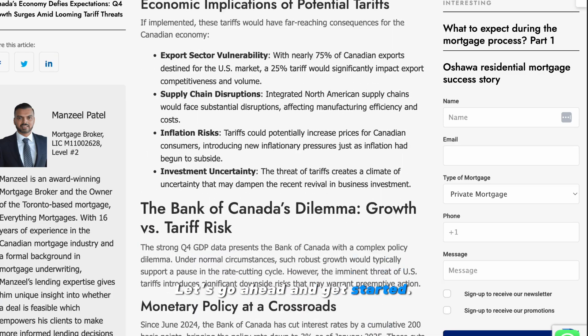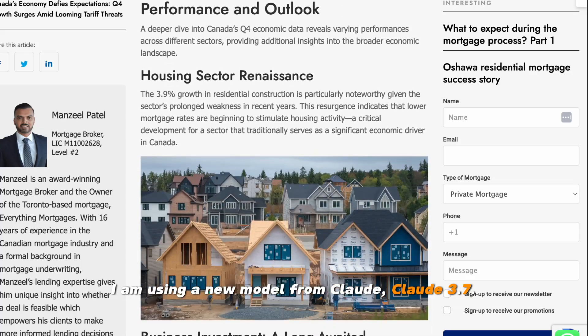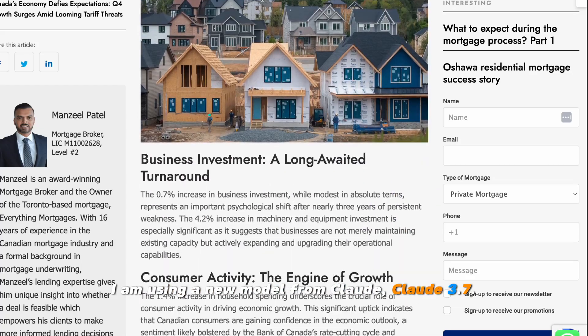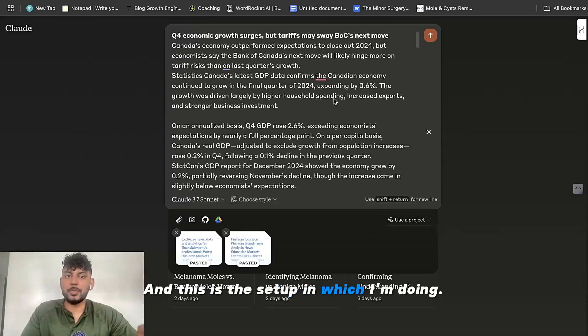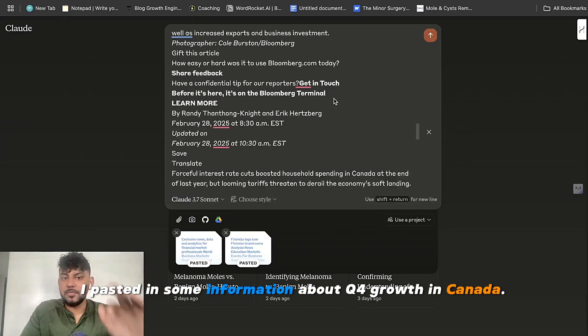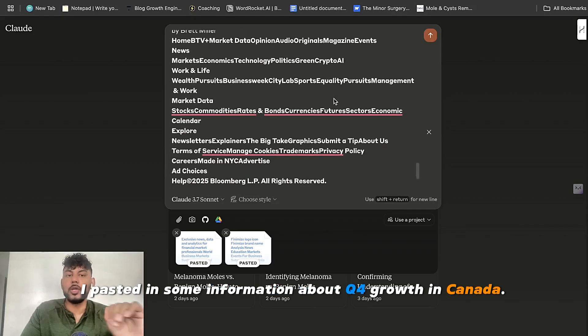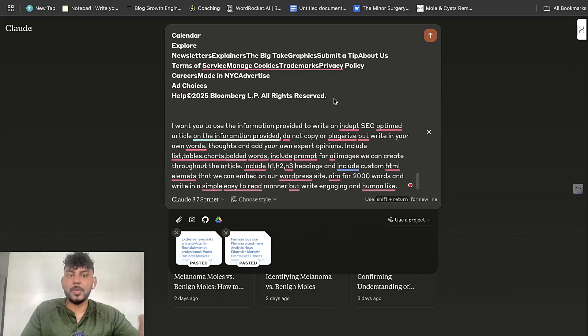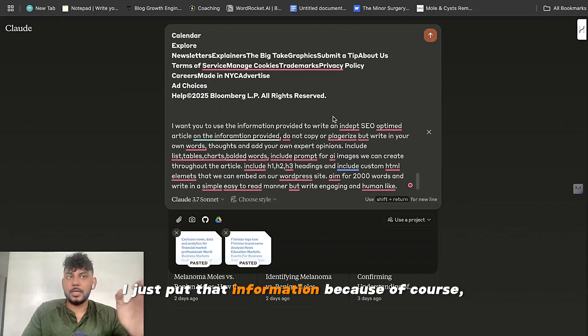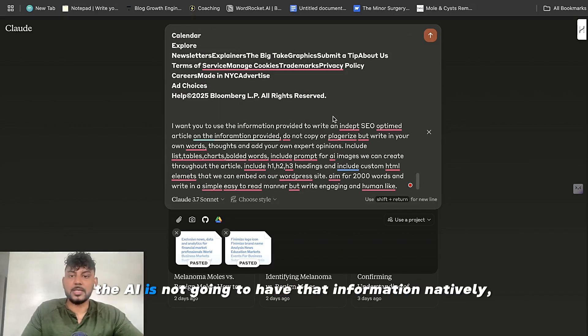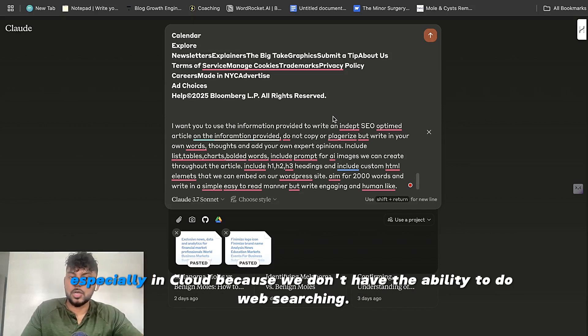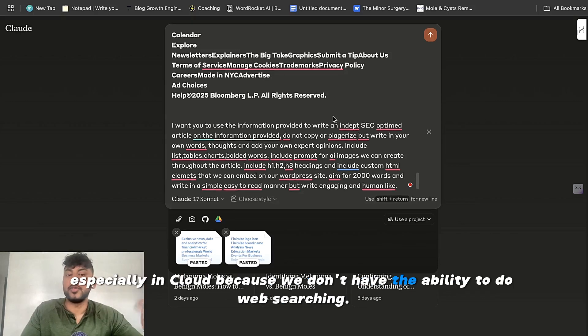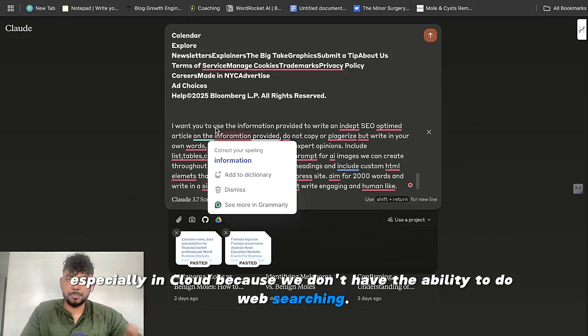Let's go ahead and get started. I am using a new model from Claude, Claude 3.7. And this is the setup in which I'm doing. I pasted in some information about Q4 growth in Canada. And I just put that information because, of course, the AI is not going to have that information natively, especially in Claude, because we don't have the ability to do web searching.